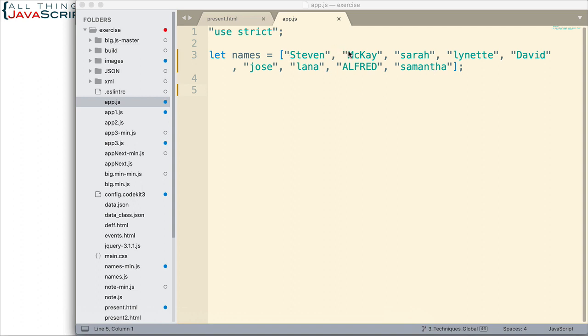Notice we also have a name here that if correct, will have the second or the third letter uppercase as well. So we have a lot of different formats here.